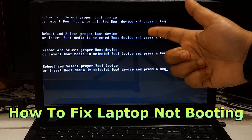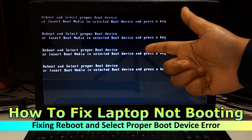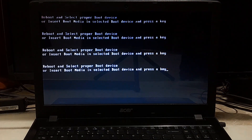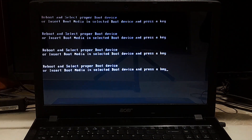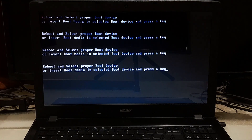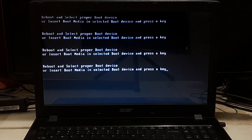How to fix laptop not booting and reboot and select proper boot device error. When a laptop fails to boot, it can be a frustrating experience. One of the most common booting errors is the 'reboot and select proper boot device' error, which can be caused by various reasons.